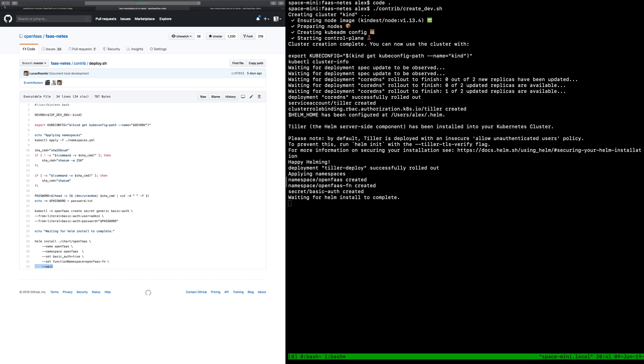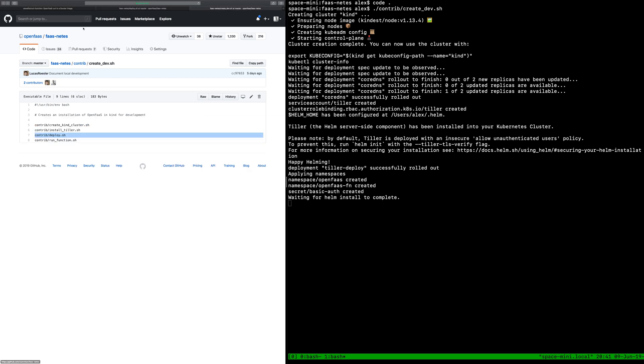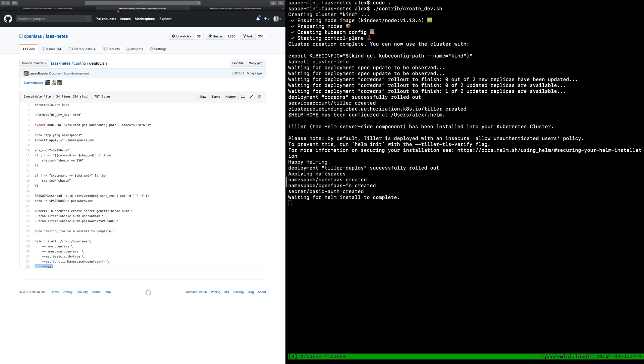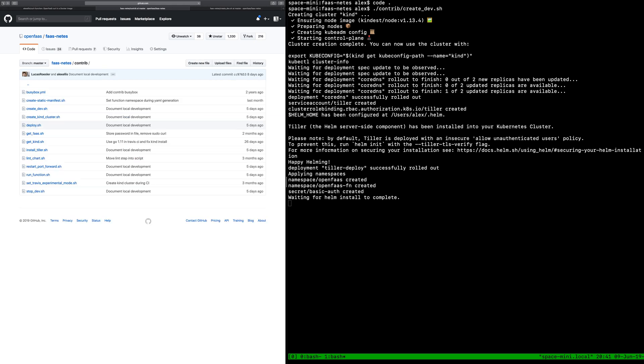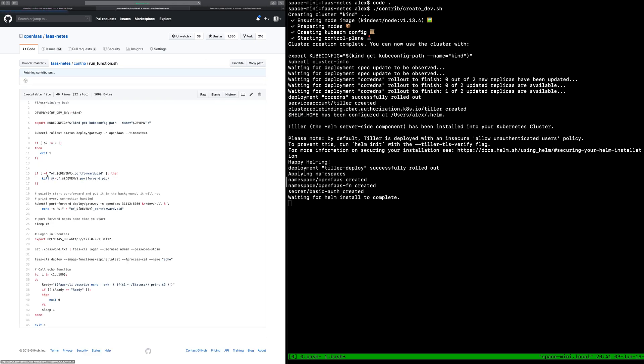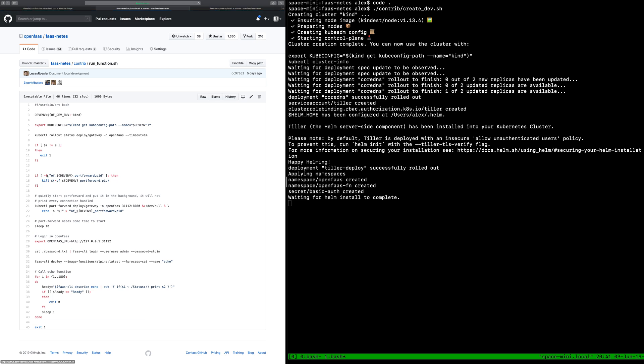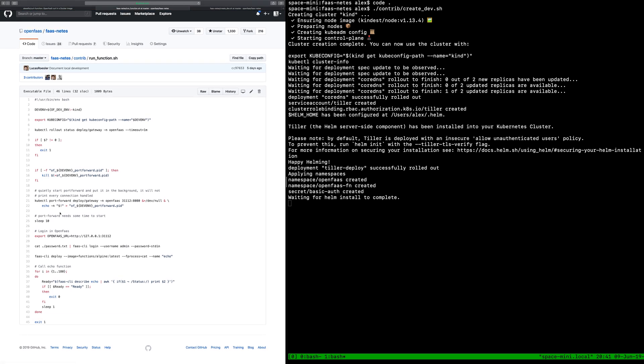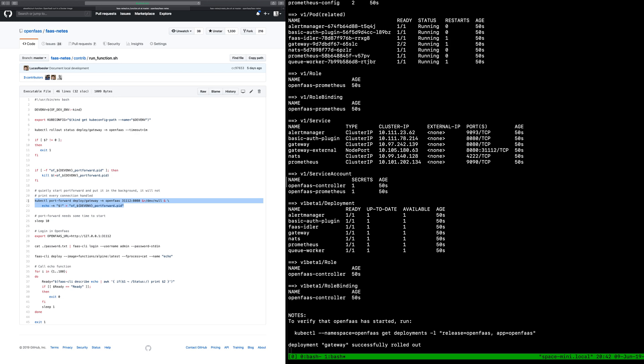Once we've done that the next thing that will happen is run function which will basically port forward the gateway to a local computer and this is a cool bit it is going to capture a process ID so we can remove that port forwarding later. The reason we do port forwarding is because kind is basically running in a single docker image or docker container. We need some kind of connectivity in and out. We're not going to get a load balancer, ingress isn't going to work so we're going to port forward the gateway.